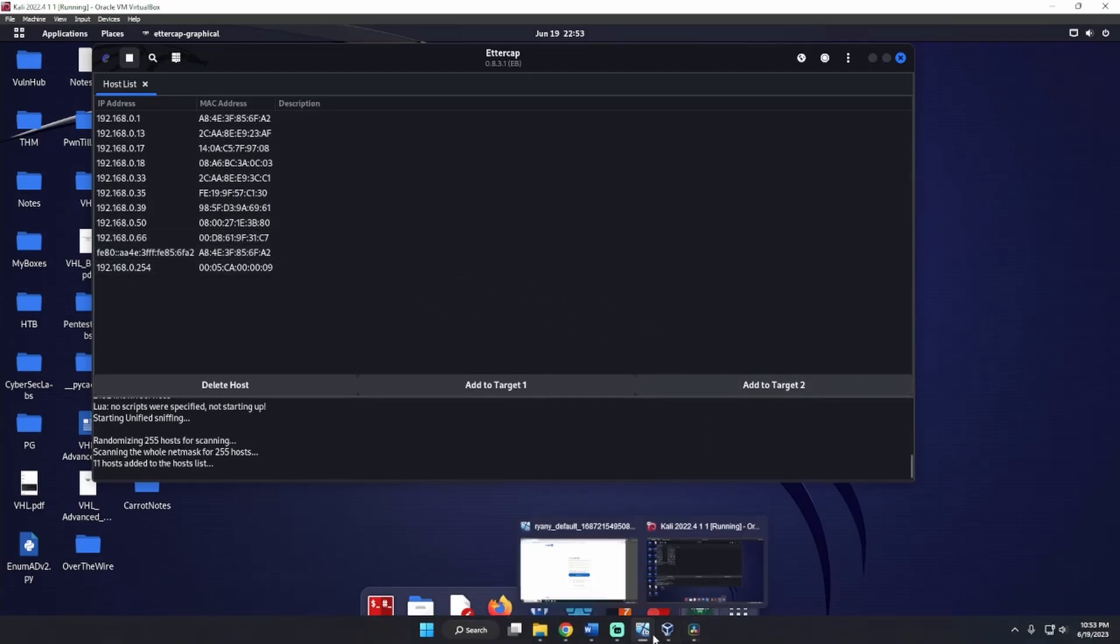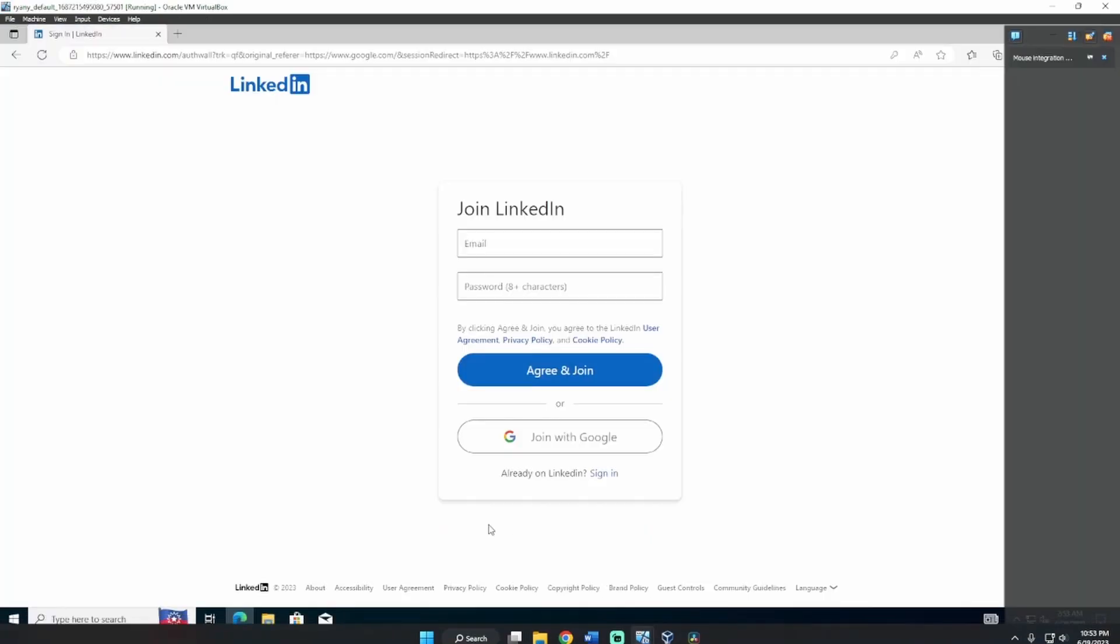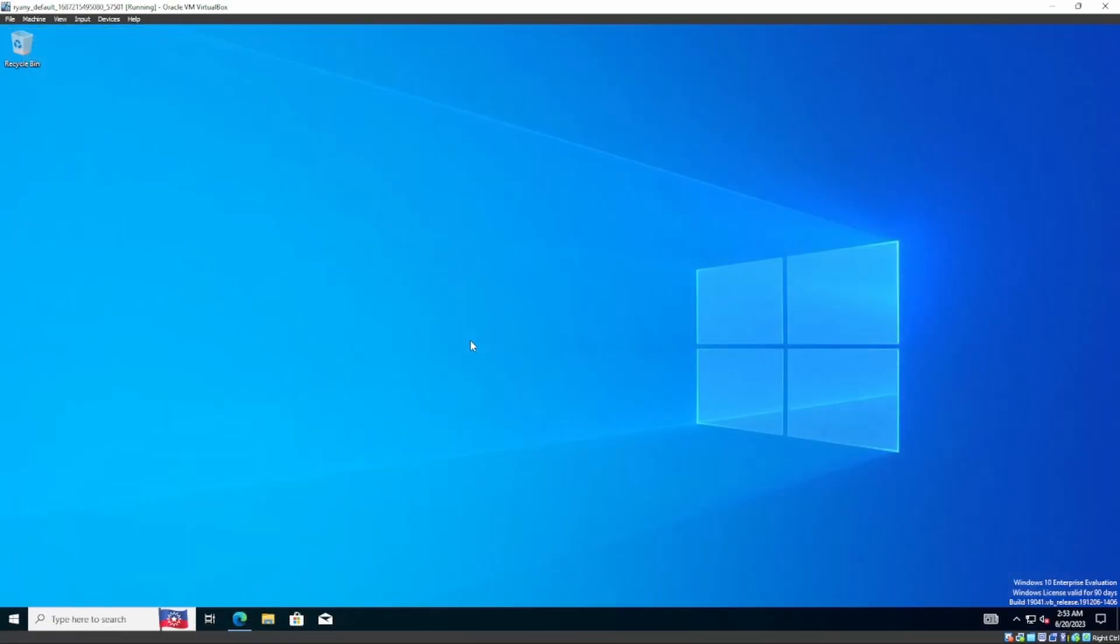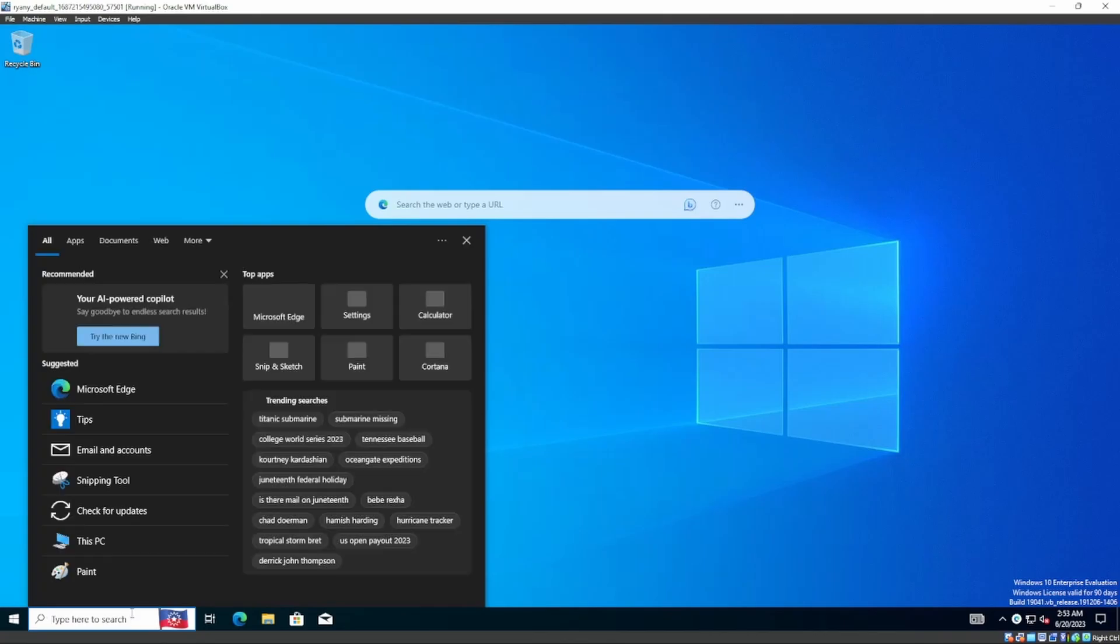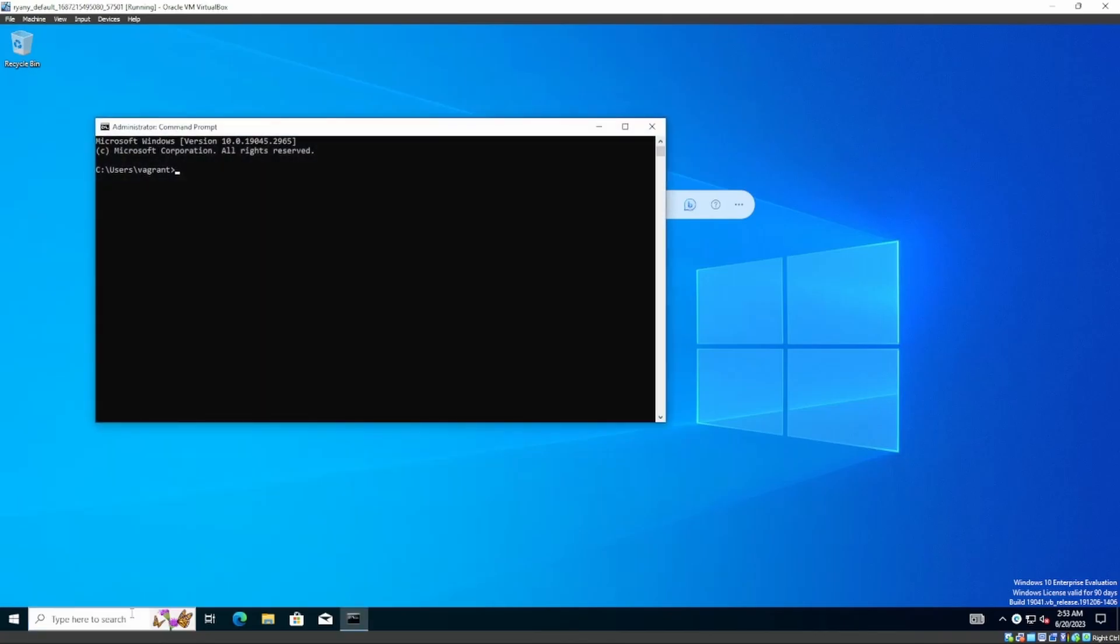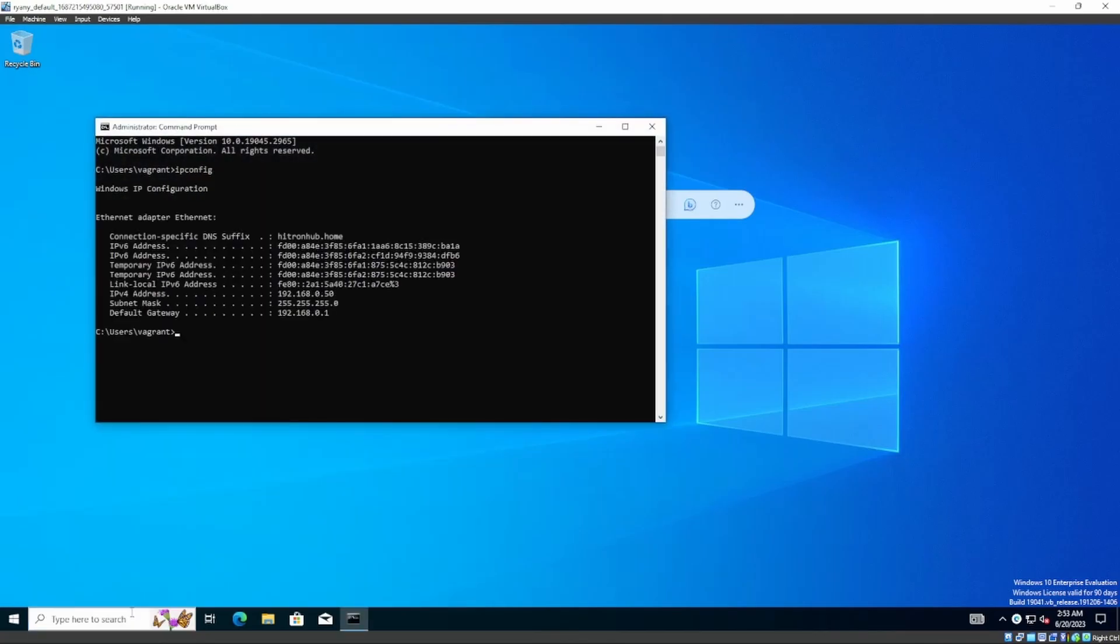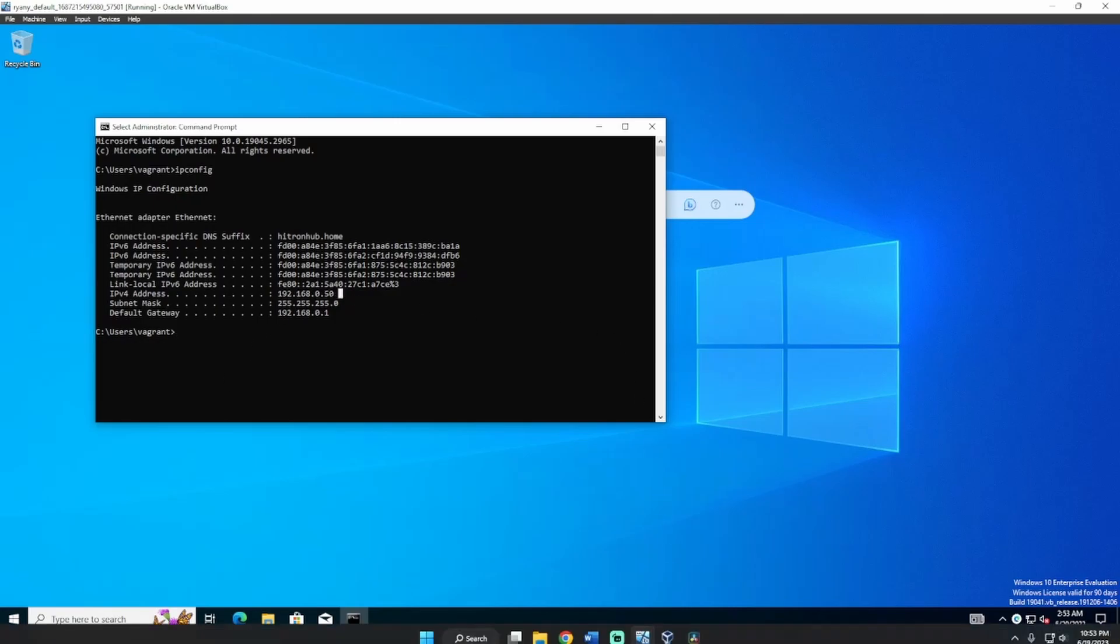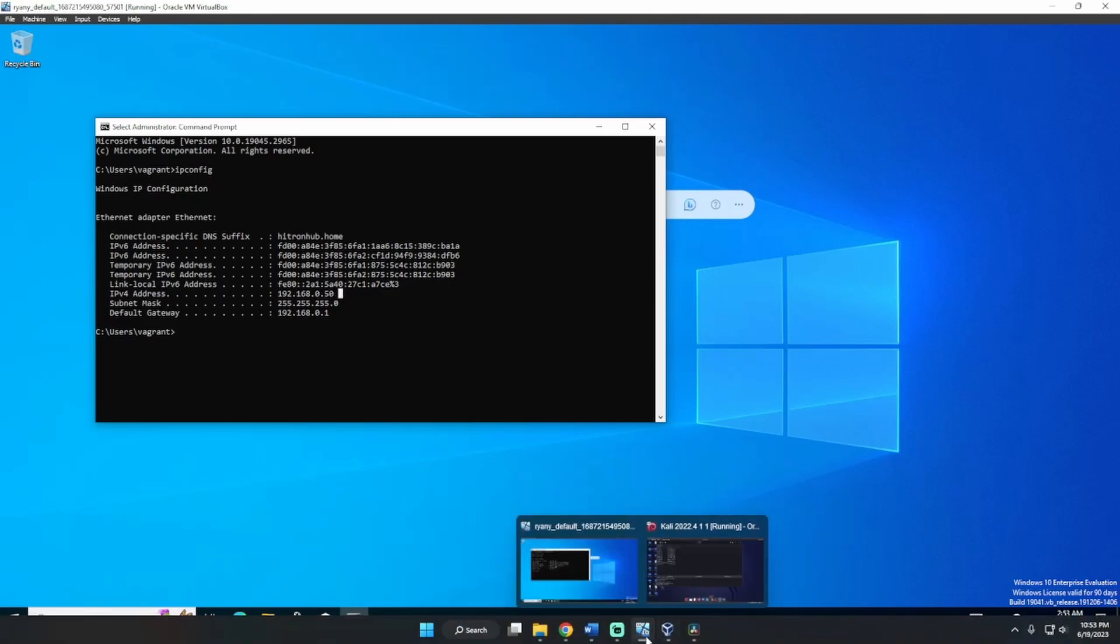So let's go ahead and look at who we're going to be attacking, which is on this Windows machine over here. If we go to command prompt and do an ipconfig, we see that we're going to be attacking dot 50. So let's go ahead and attack that person.